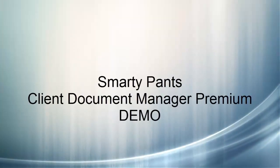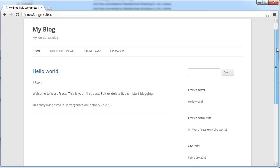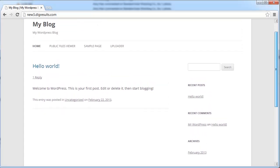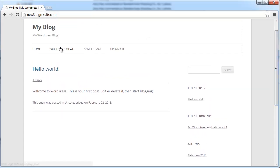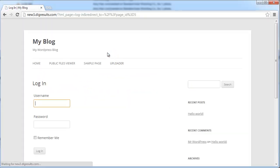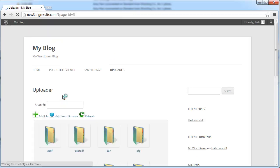This is a basic demo for Smarty Pants Client Document Manager Premium. I'm just going to go over a few features in the new version, and we're going to start off by logging in as a subscriber.